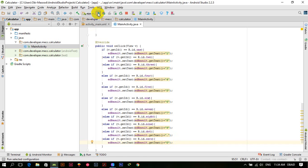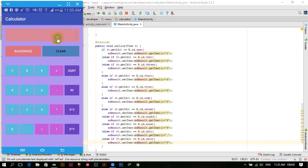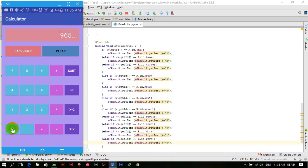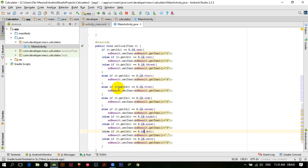Now let's run the application. You can see all these buttons are working, but the 0 button is not working. Let's check why.